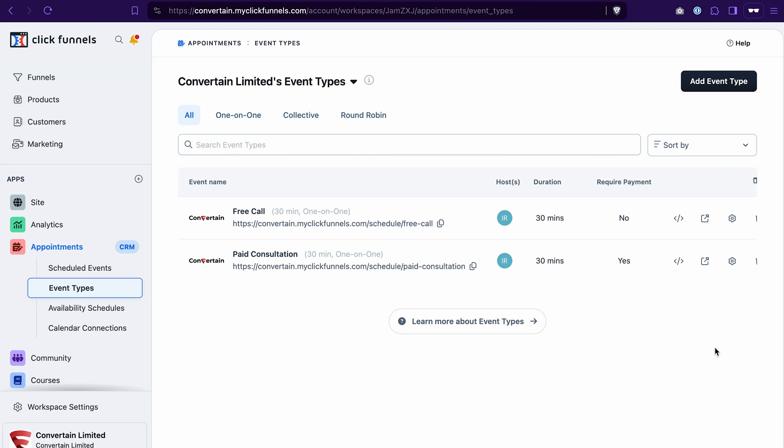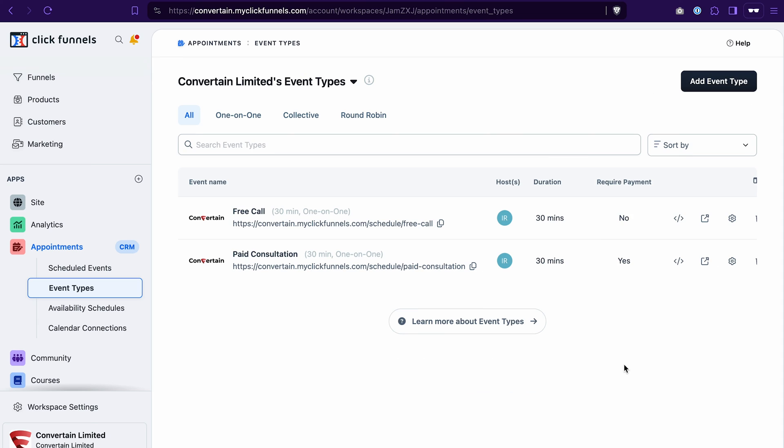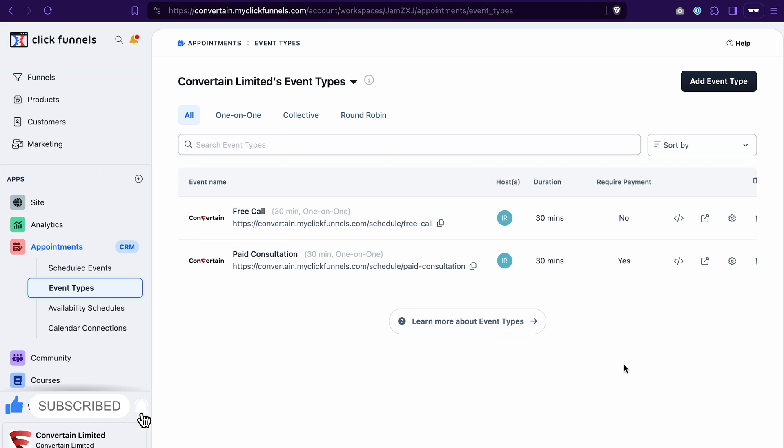And if you need to change the link of the event, go to the settings and also select a different domain from the drop-down. Now, before we embed the event on the funnel page, like this video, subscribe to our channel and enable notifications to not miss out on the future content.